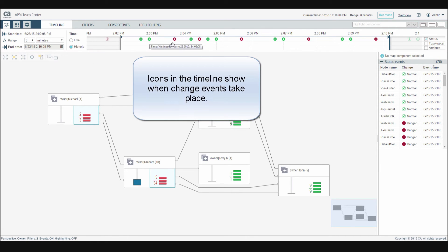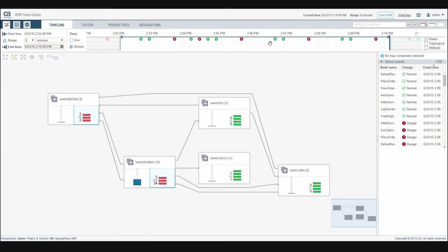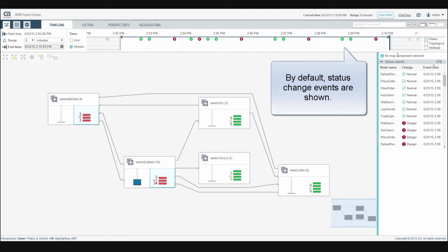Icons in the timeline show when change events take place. The plus sign indicates that the number of changes occurred at the same time. By default, we can see status change events.